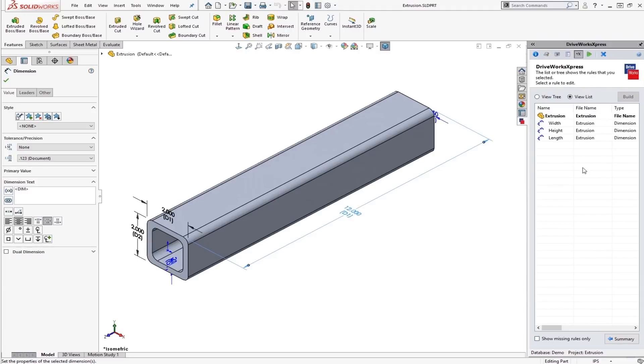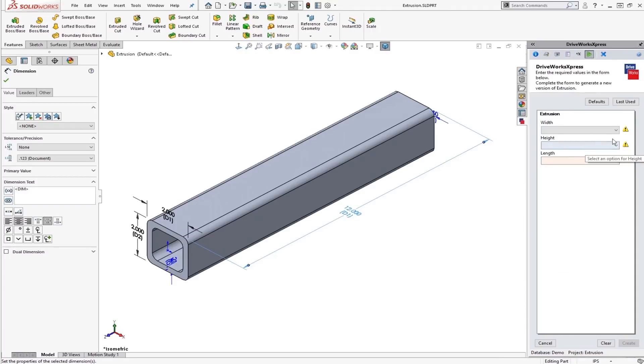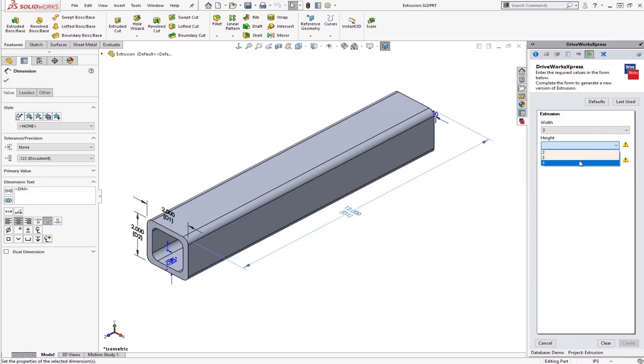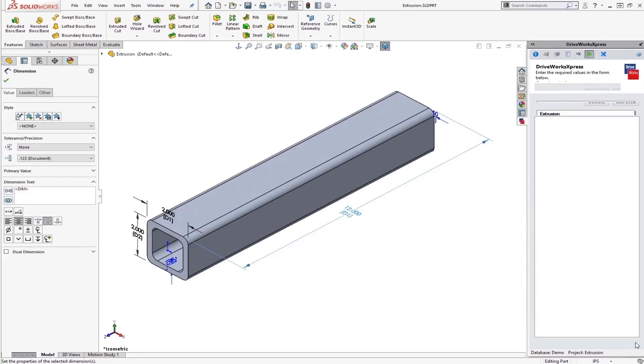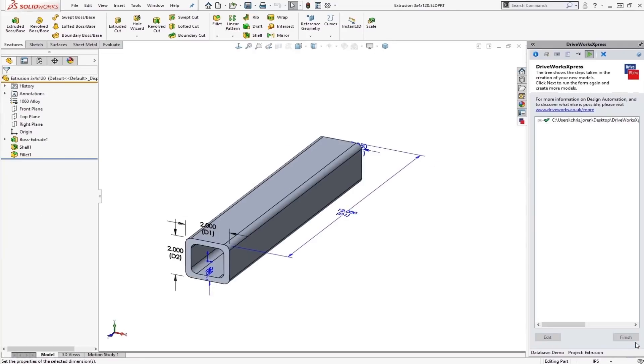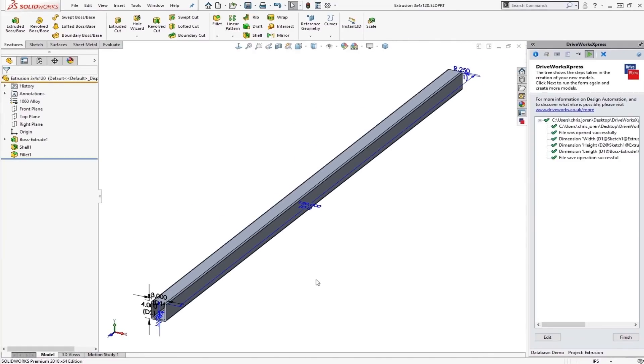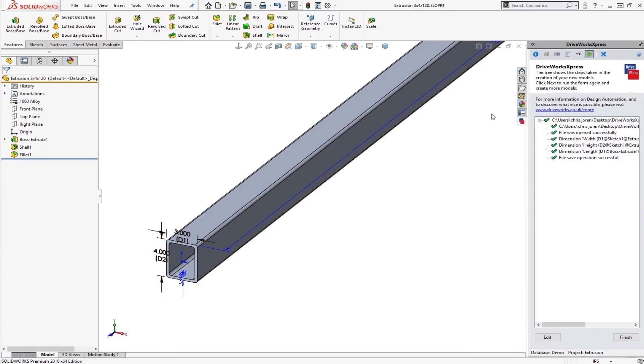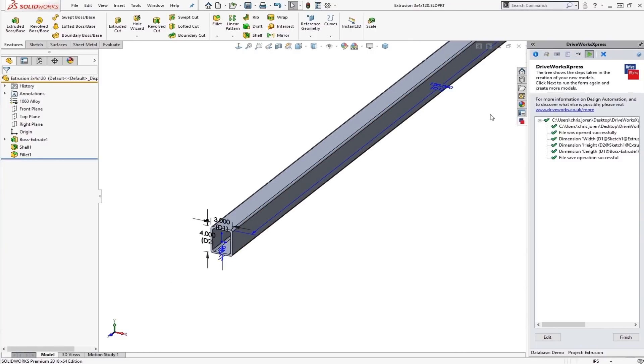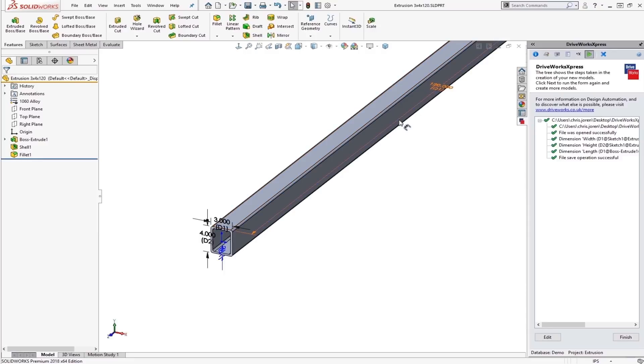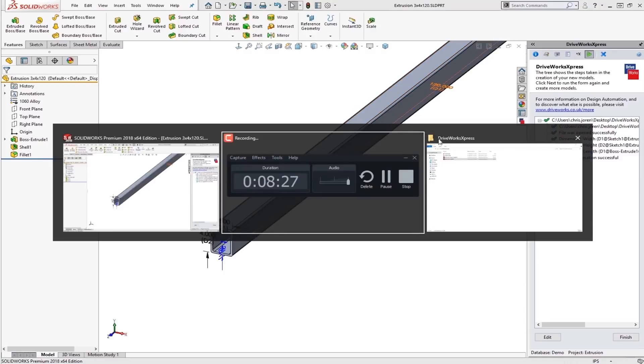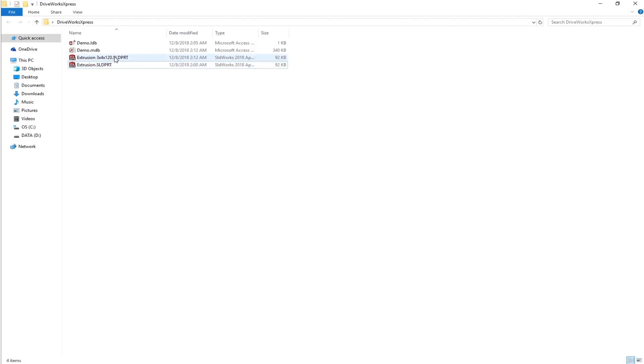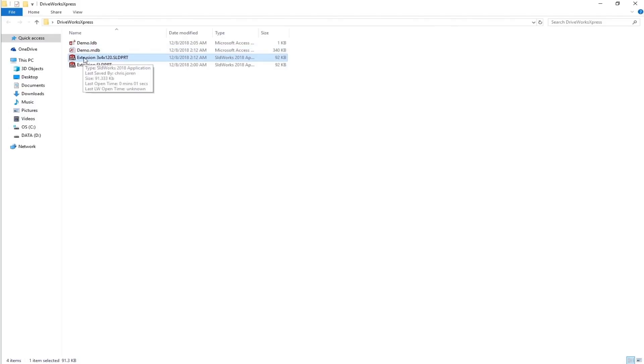We can see all our rules that we need here are showing as valid. We can just go ahead and run this. And let's say we're going to create a 3x4 extrusion. And it's going to be 10 feet long. Simply click create. It's going to actually create this part. We can see it is 3x4. The name we can see here at the top. Extrusion 3x4x120. That's exactly what we wanted. And if I actually look into this folder, wherever my database is stored, that's where these files are going to go. So I now have a new file called Extrusion 3x4x120.